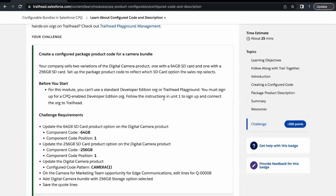Hello everyone, welcome back to another video of Trailhead Explanation. In this video, we are going to cover the last unit of this module, which is Learn About Configure Code and Description. This unit is from the module Configurable Bundles in Salesforce CPQ.